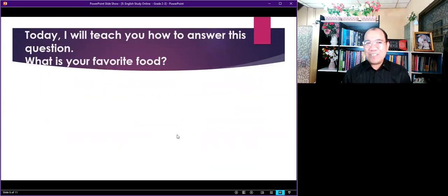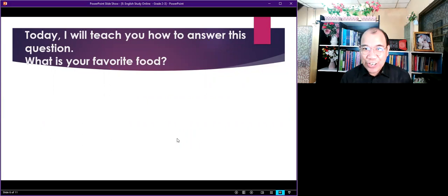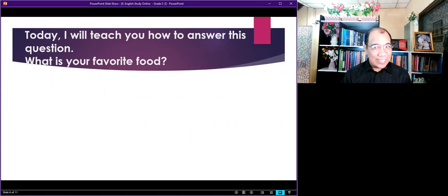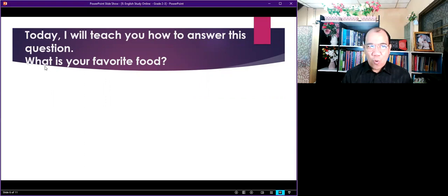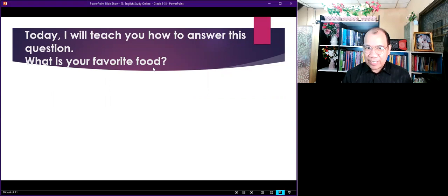Okay. Today I will teach you how to answer this question. This is another question that could be part of your conversation. What is your favorite food? Again, what is your favorite food?